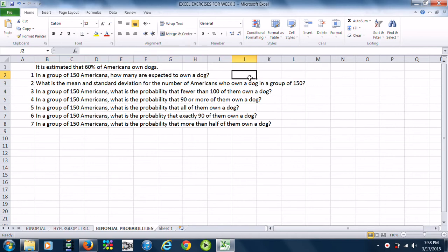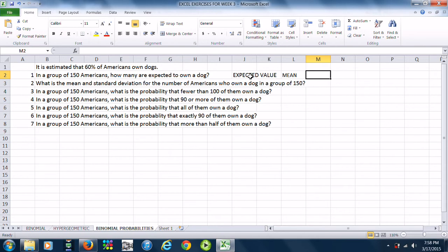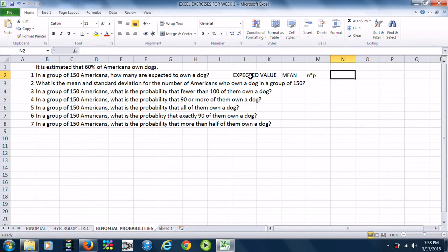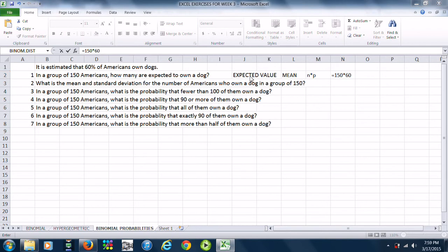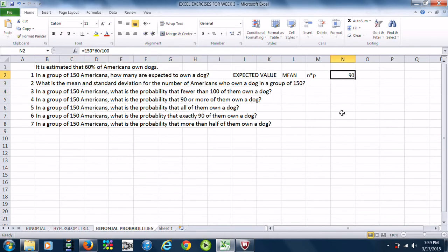We are looking for the expected value here, and the expected value is computationally equivalent to the arithmetic mean. When working with a binomial distribution, this is easily computed as the fixed number of trials n times the probability of success p. We are talking about owning a dog, so that is success. The probability of owning a dog is 60%, so in 150 Americans we would expect 150 times 60%, which turns out to be exactly 90.